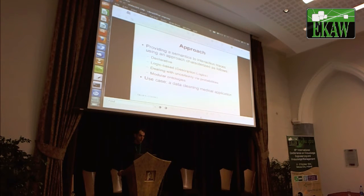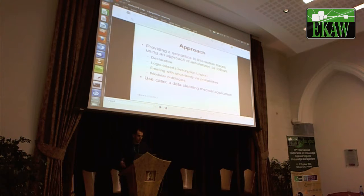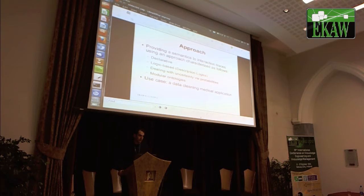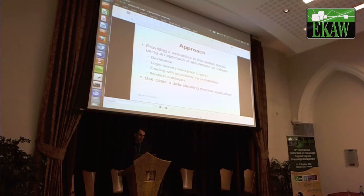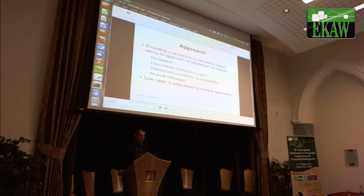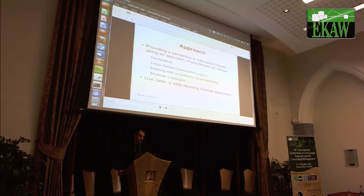Our approach provides semantics to the interaction traces, which is something the trace community is not usually providing. Their reasoning is kind of hard-coded and has no semantics. So this is a first step into providing semantics to traces. We provide a declarative, logic-based approach based on description logics. It deals with uncertainty, because we are not sure that everything we propose to the end user or administrator will be relevant. We also have a plug-in system based on modular ontologies. The use case in the paper is a data cleaning medical application, but we believe other domains are applicable.